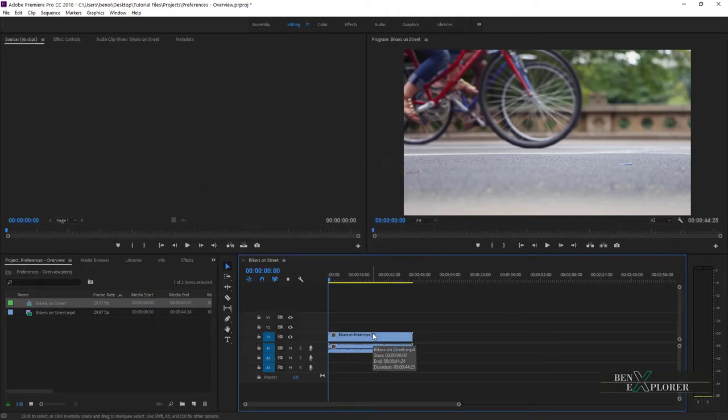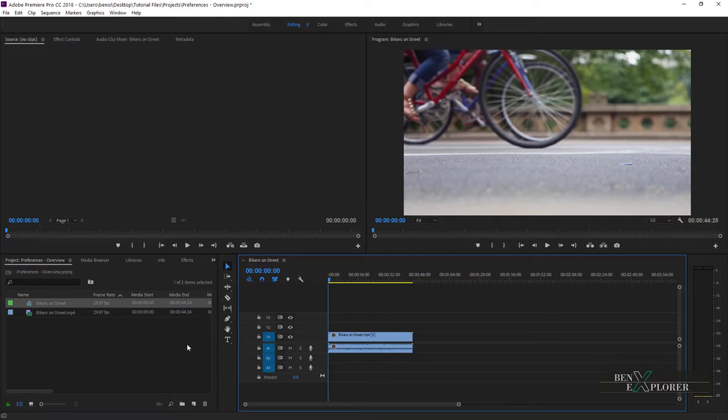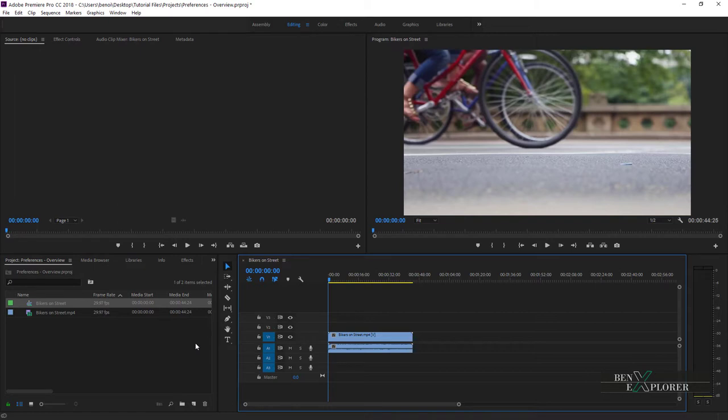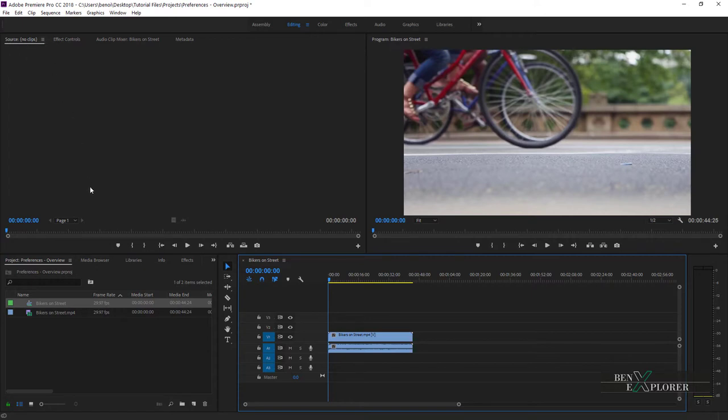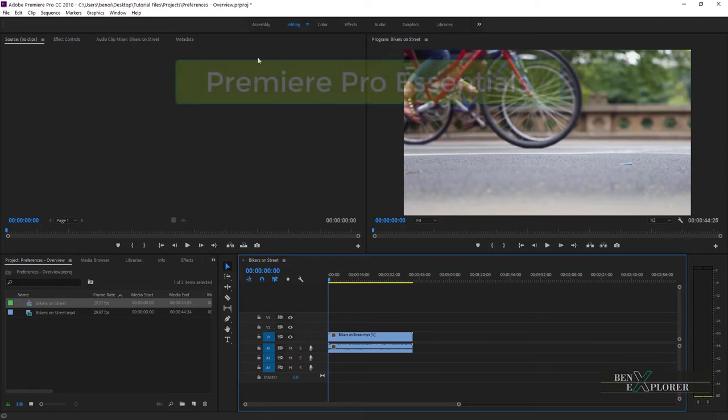There are so many other ways to customize preferences in Premiere. We will cover most of them in the next episode and throughout this course. For example, each panel has its own configuration settings. In the Source Monitor panel, for example, I can change the playback resolution along with several other settings that we will cover when we walk through the Program Monitor panel and the Source Monitor panel.